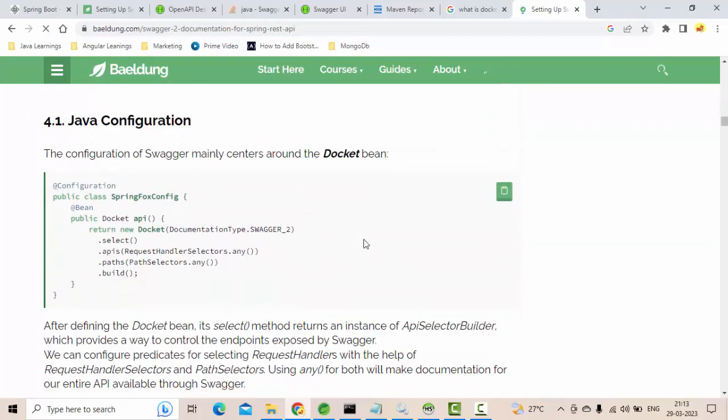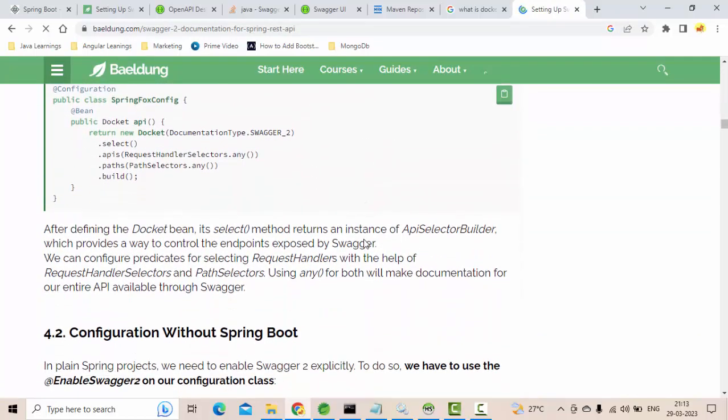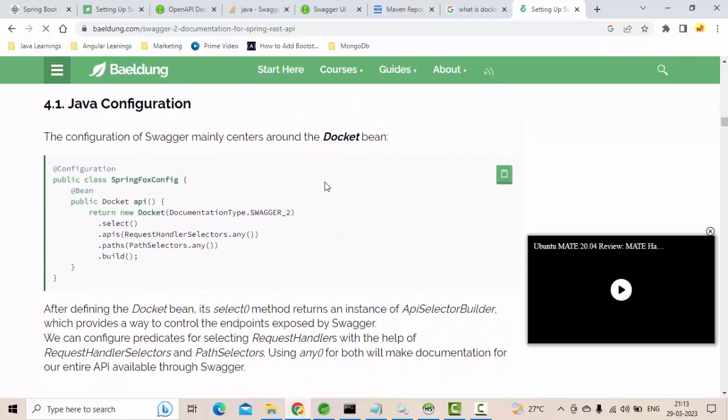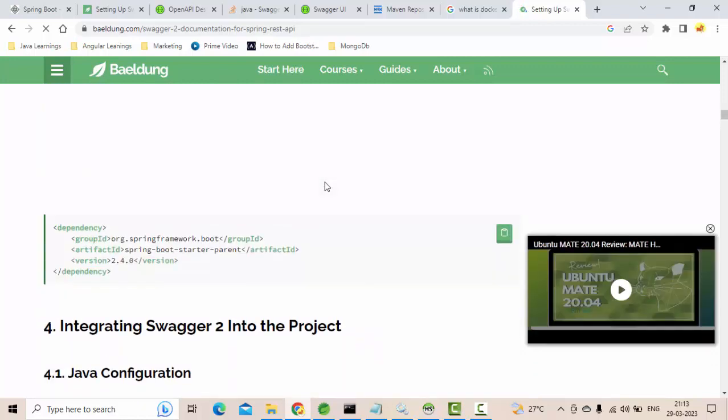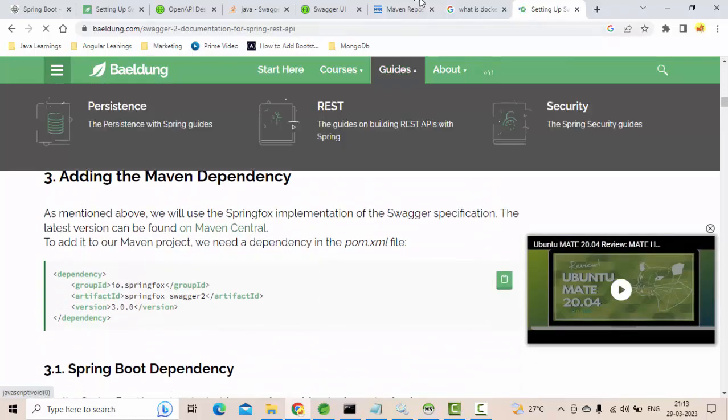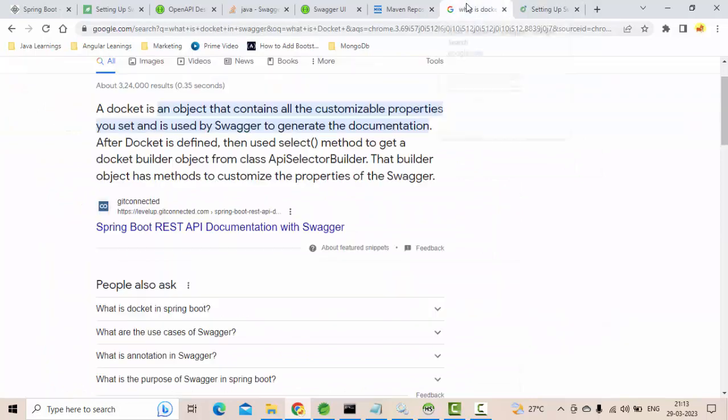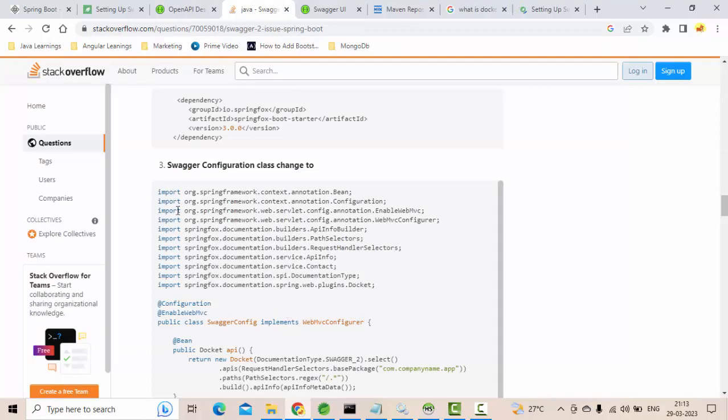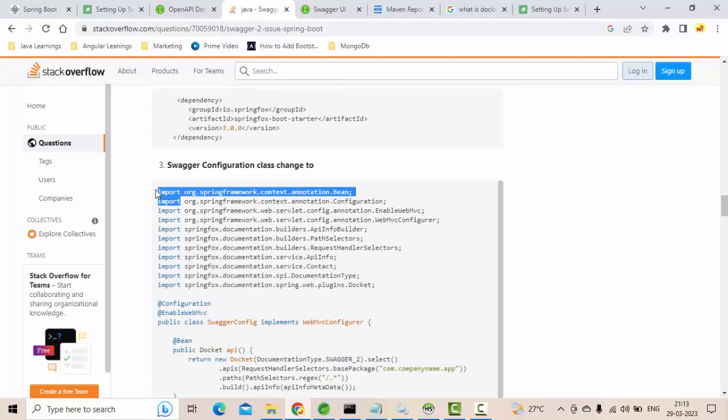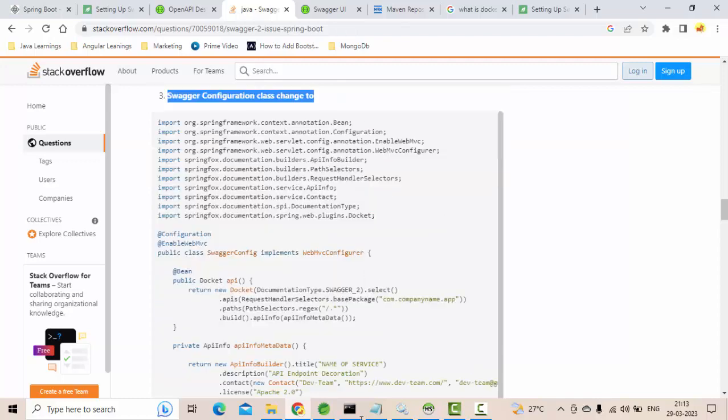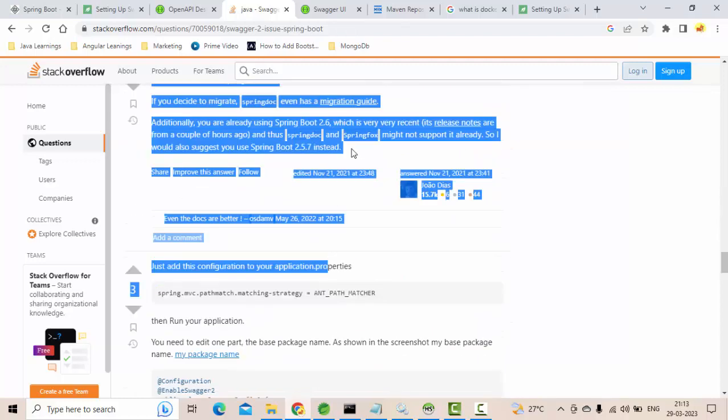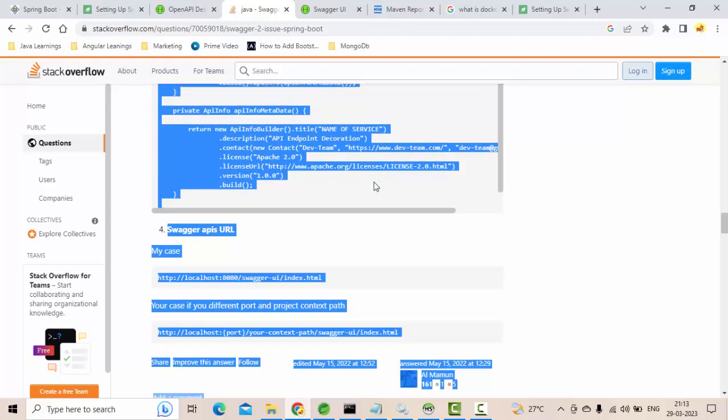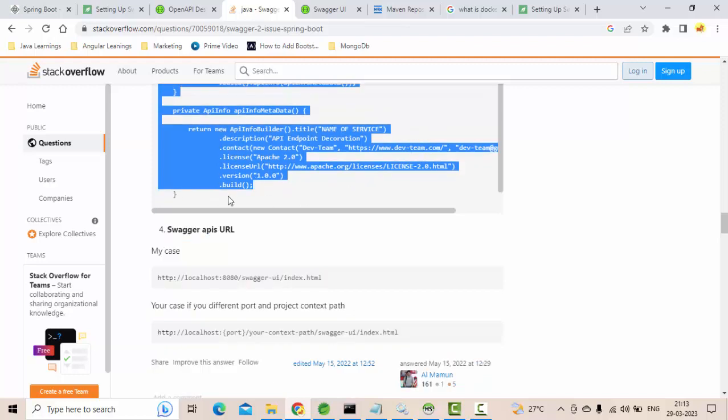Somewhere one class will be there. Some people will say use it as part of the main file, you know main file, but this is working fine for me as a configuration file. I have seen as part of my project as well they have given like this only. Simply copy a Swagger configuration file. I'll try to put this in the link in the comment section, guys.